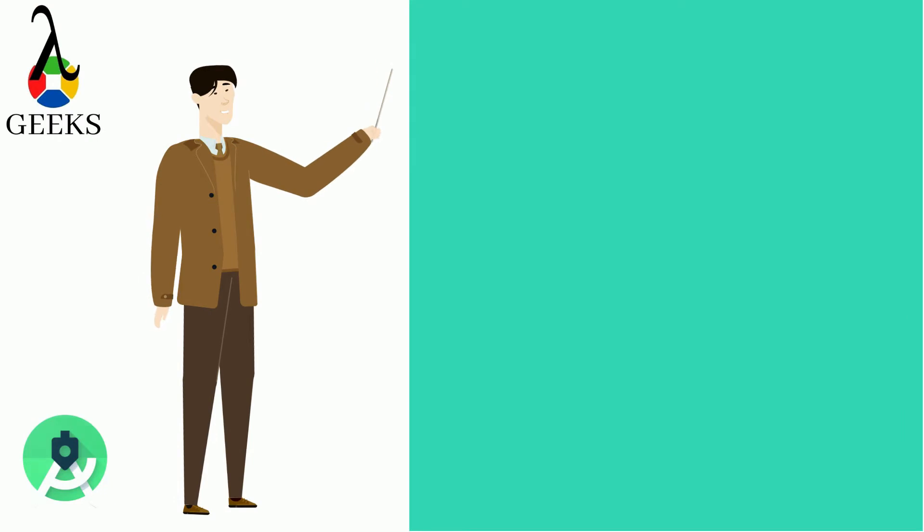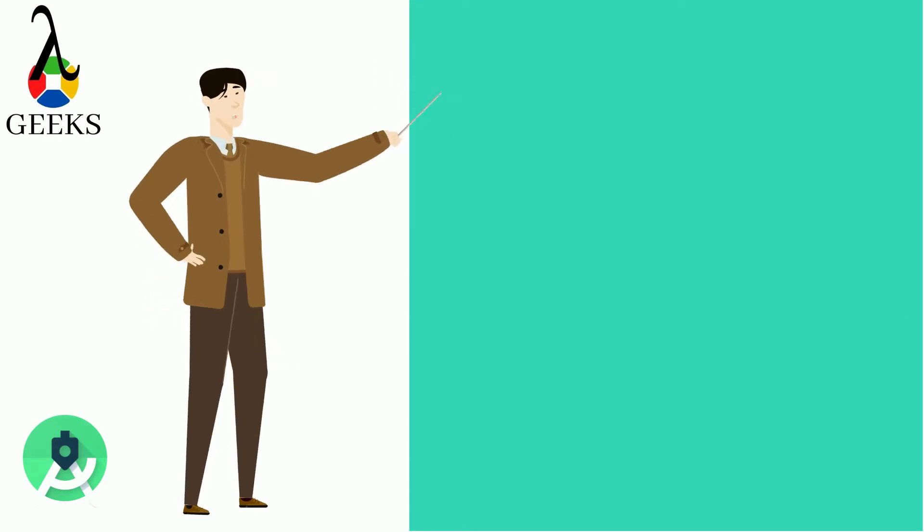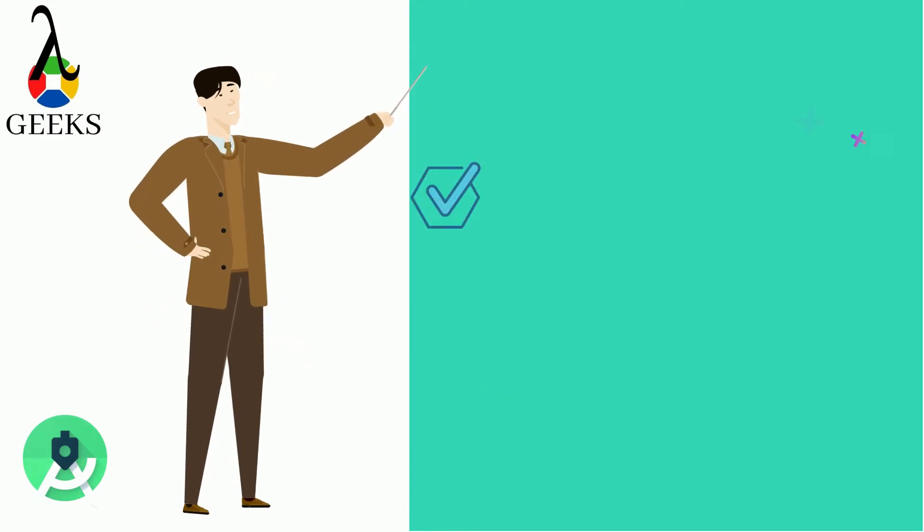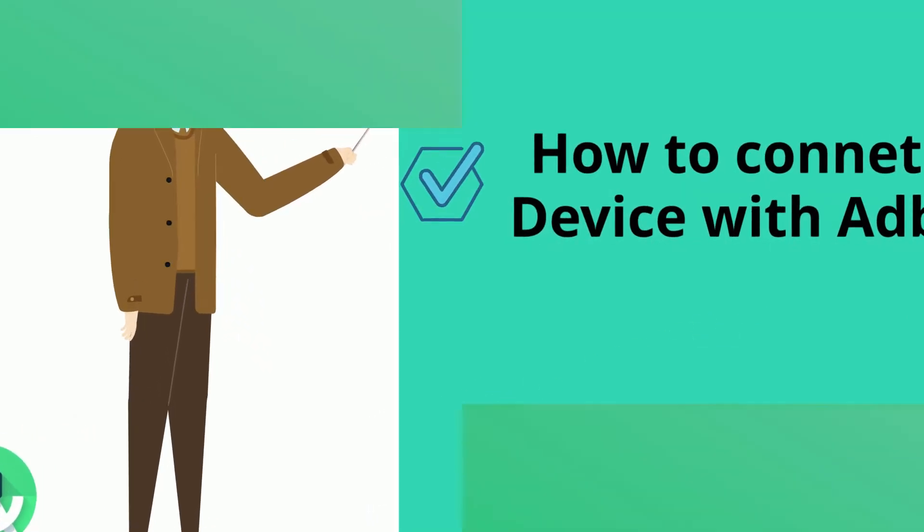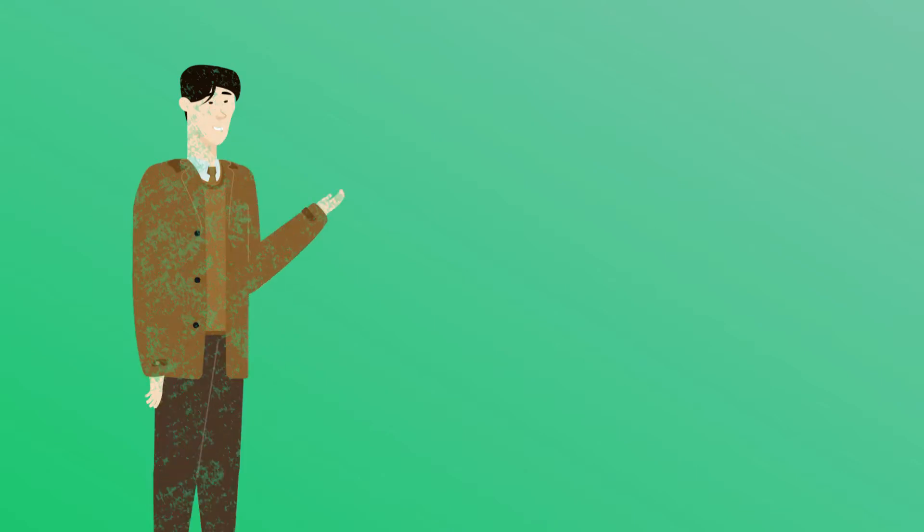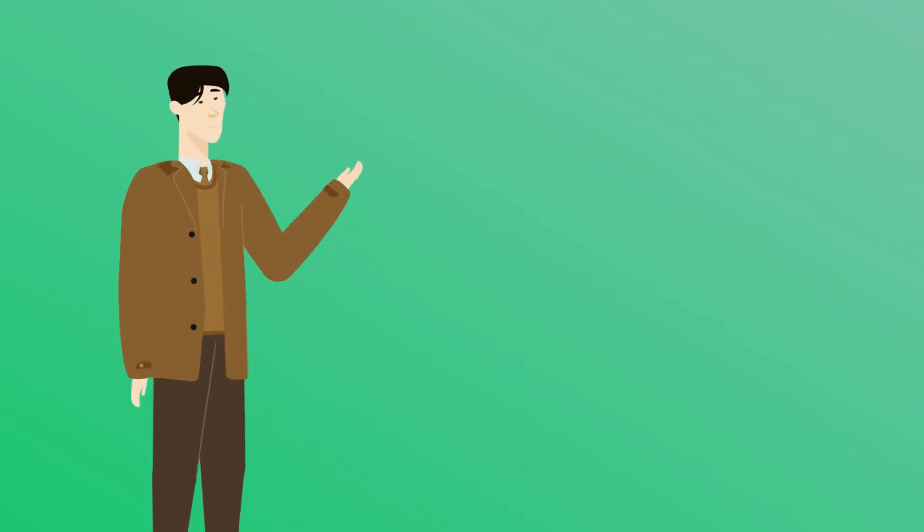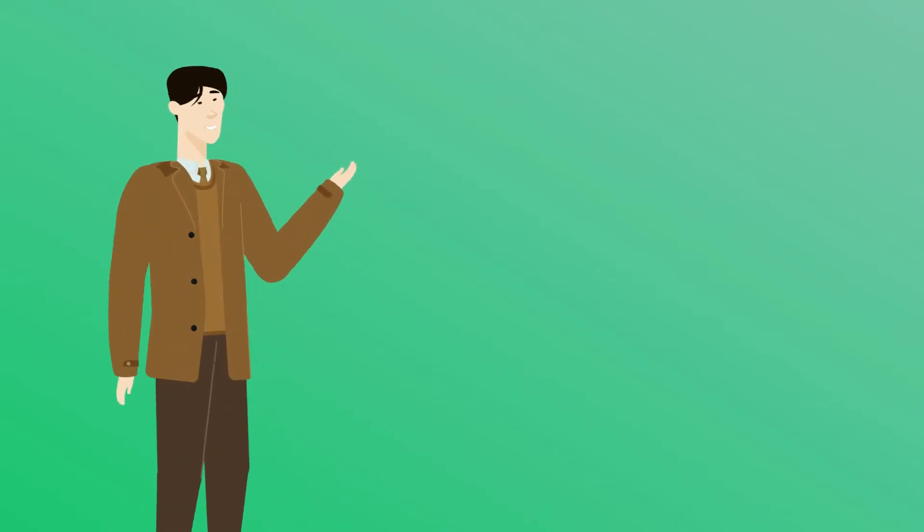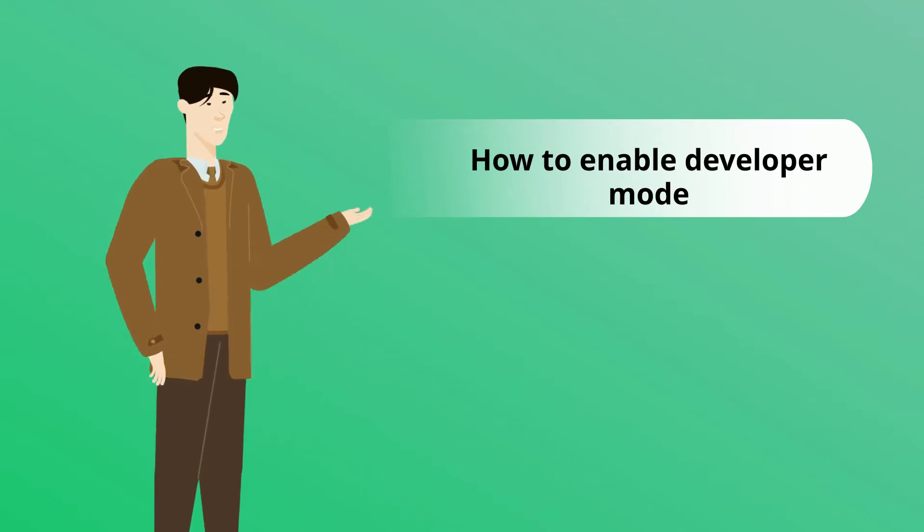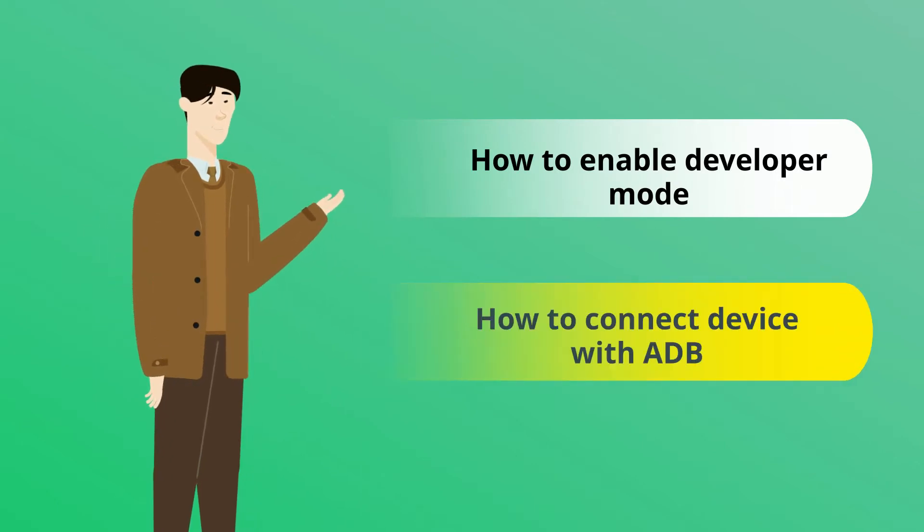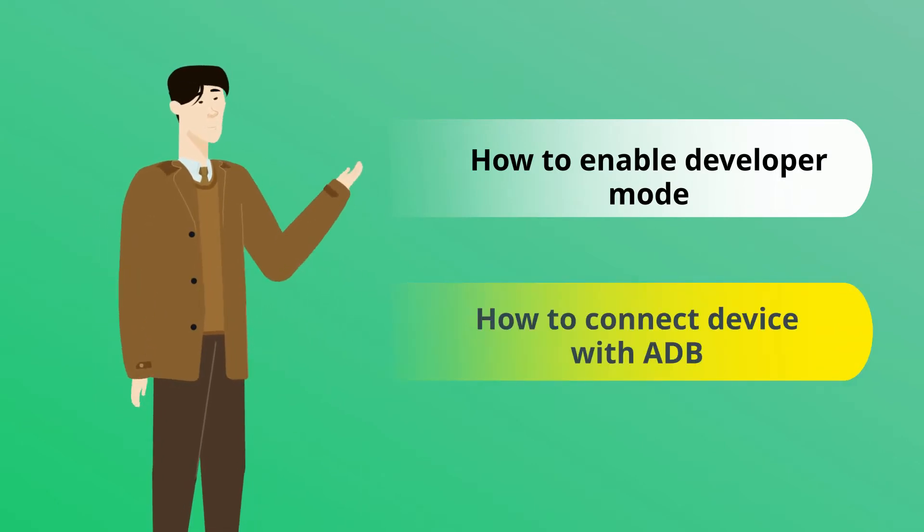In this video, we will learn how to connect device with ADB. First, we will see how to enable developer mode in your phone. After that, we will see how to connect your device with ADB.